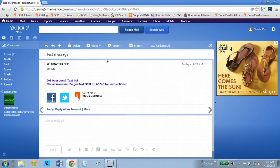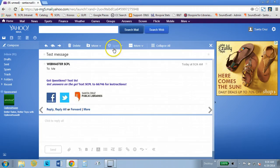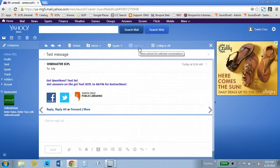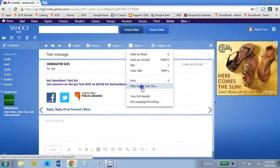So now I've opened the email and this one doesn't have any text in the message because I'm just using it. I'm going to go over here to more actions for this conversation and select filter emails like this.